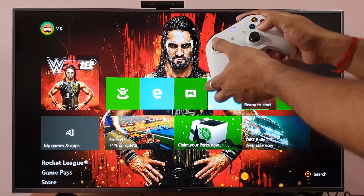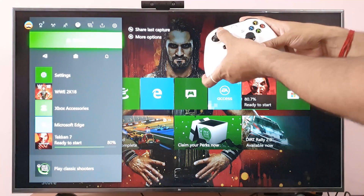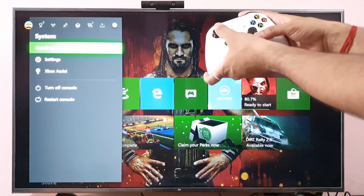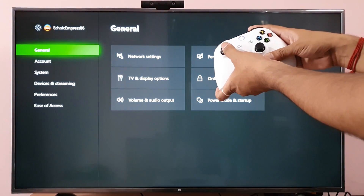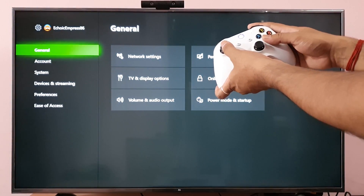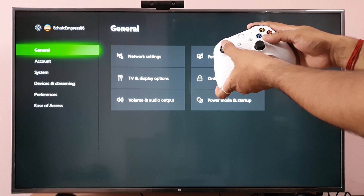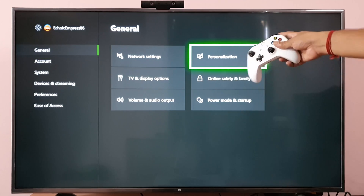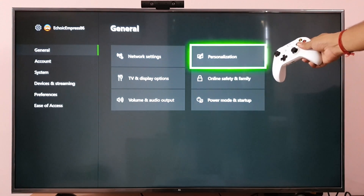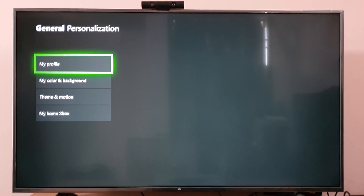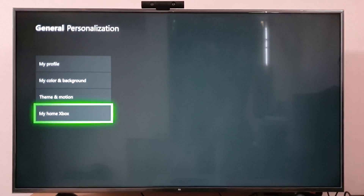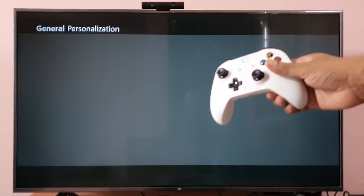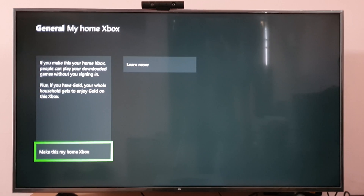I'm already signed in, so I'm going to Settings. Under Settings, come to General and click on Personalization. Come down and you can choose 'My Home Xbox'.